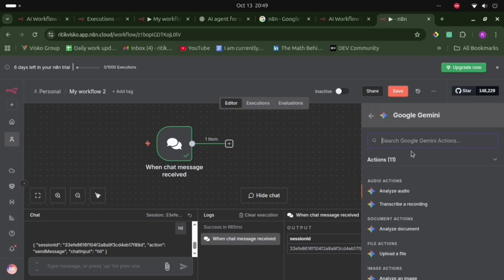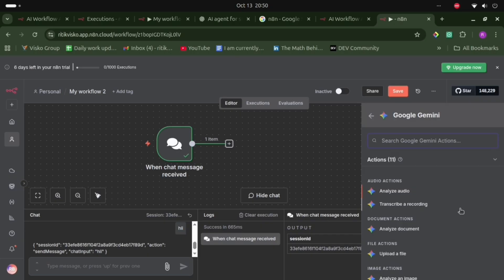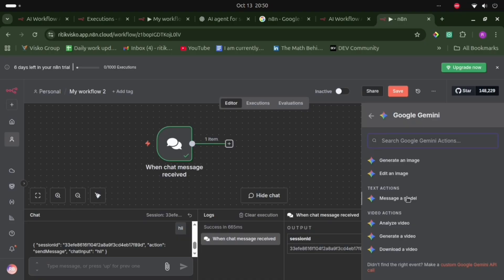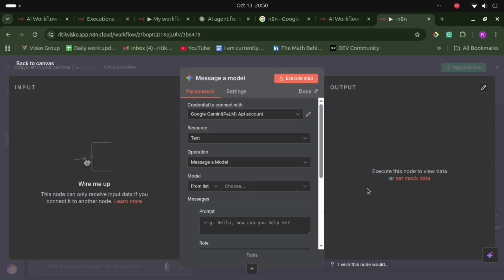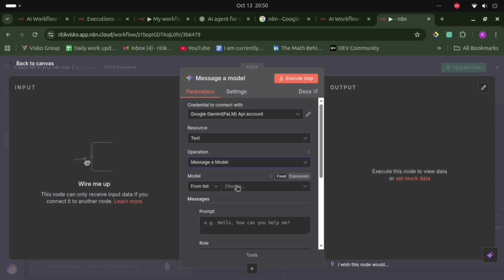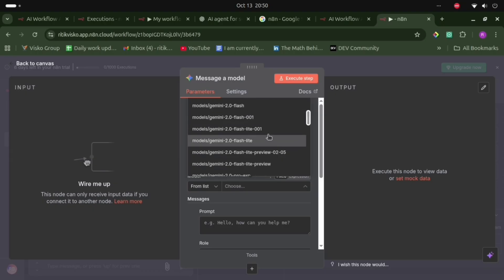There are different AI models available like Google Gemini, Anthropic, and OpenAI — different LLM models. Before accessing any model, we need to add the API key from their websites. There are model types like audio, document, file, and image action models. We will use the text action model here. This is the text action model of Gemini, and we need to add the API key credential. Then we specify the model name — like Flash or Pro — and I will choose the Flash Lite model.